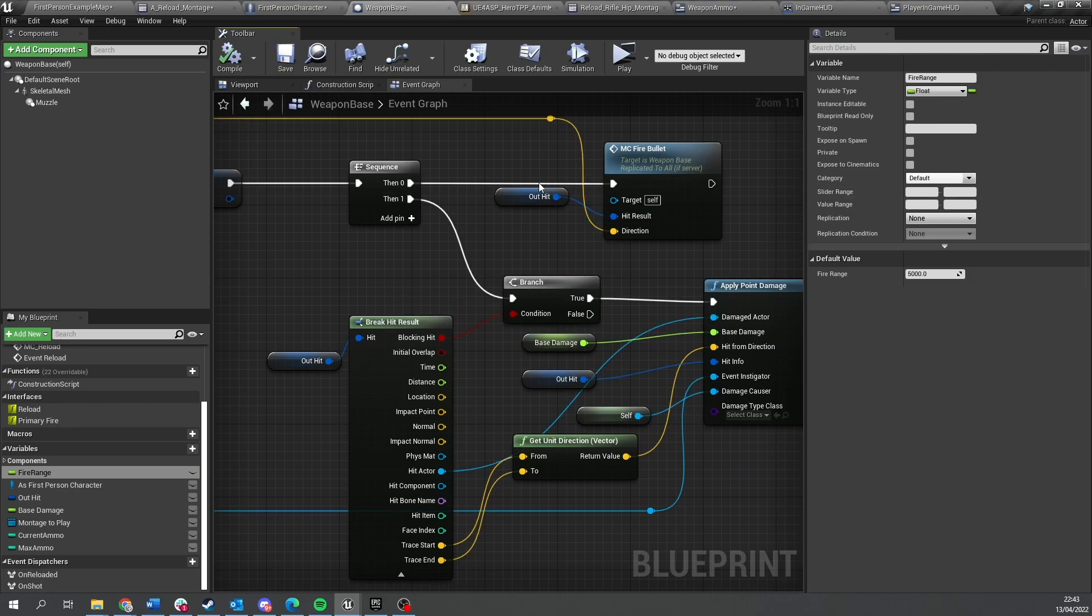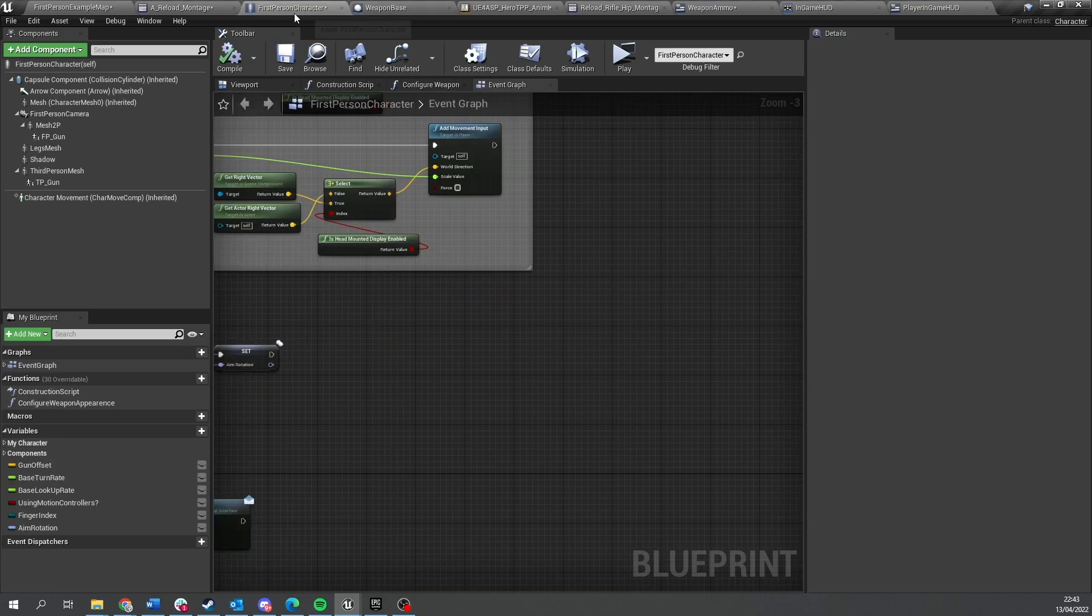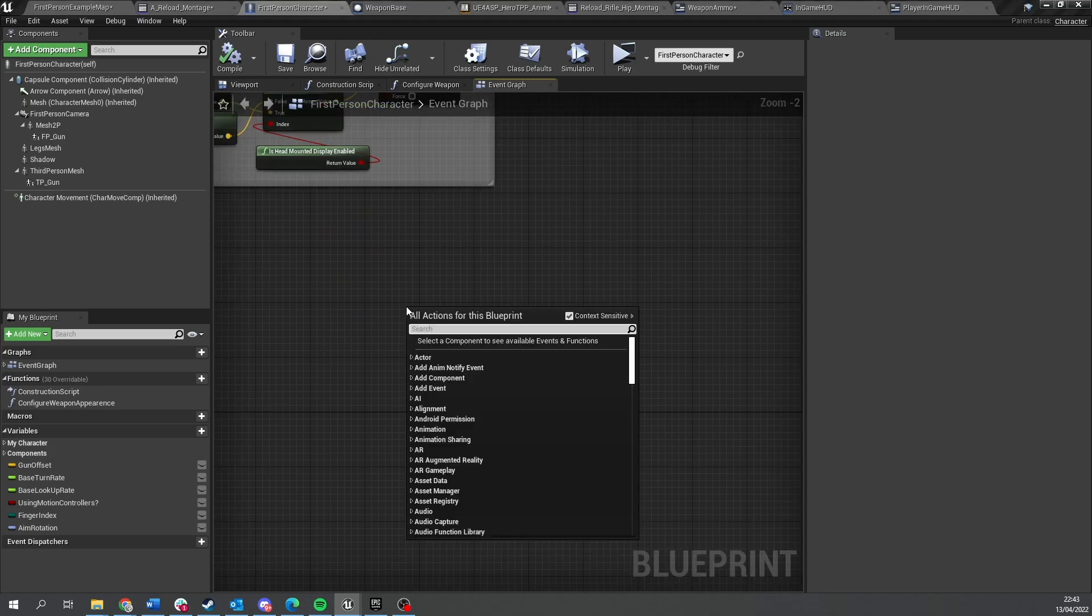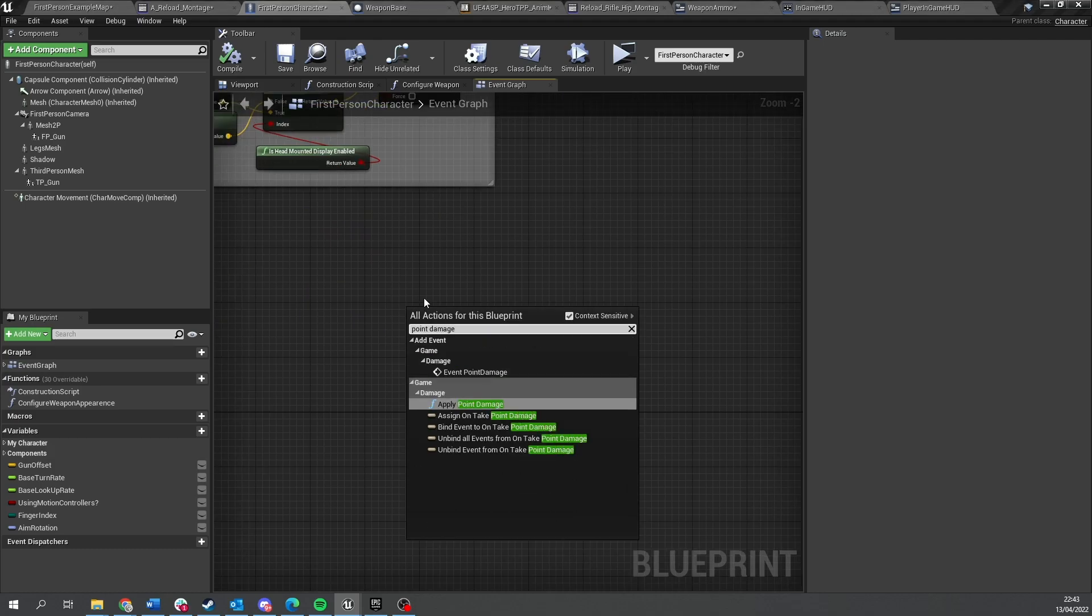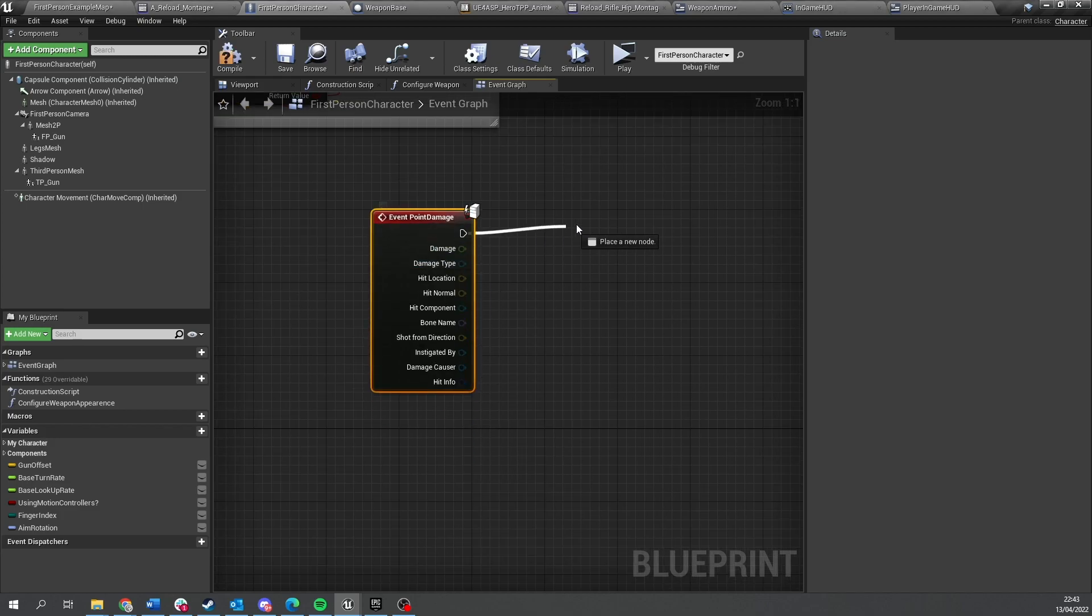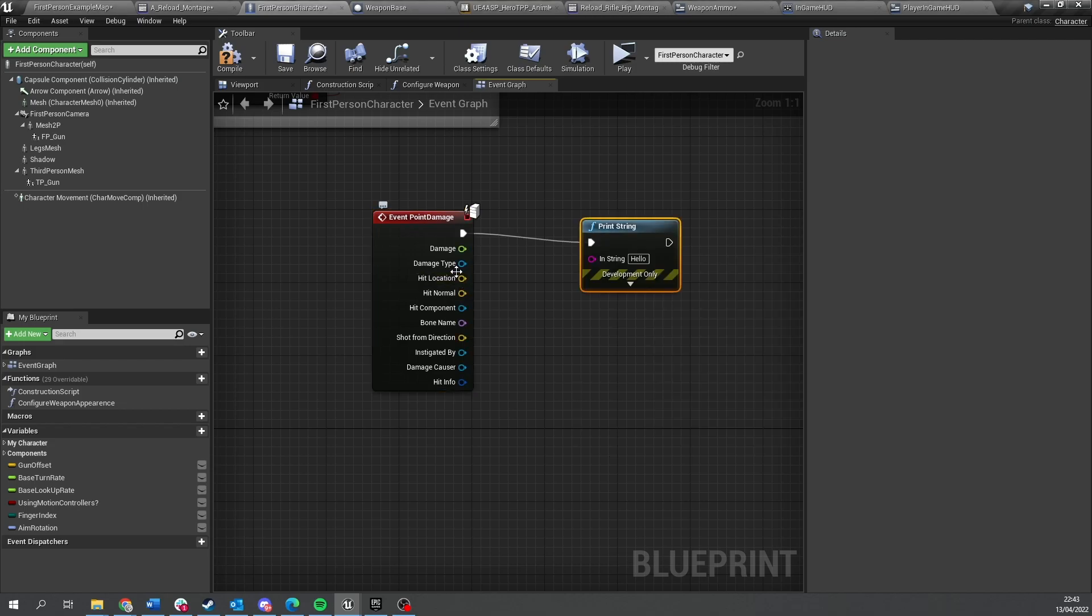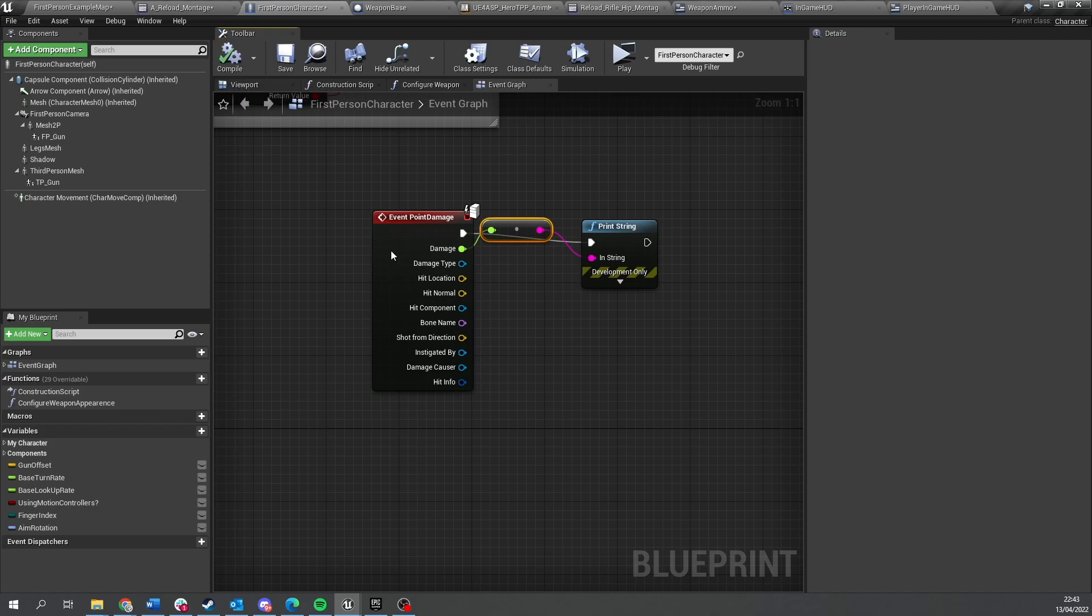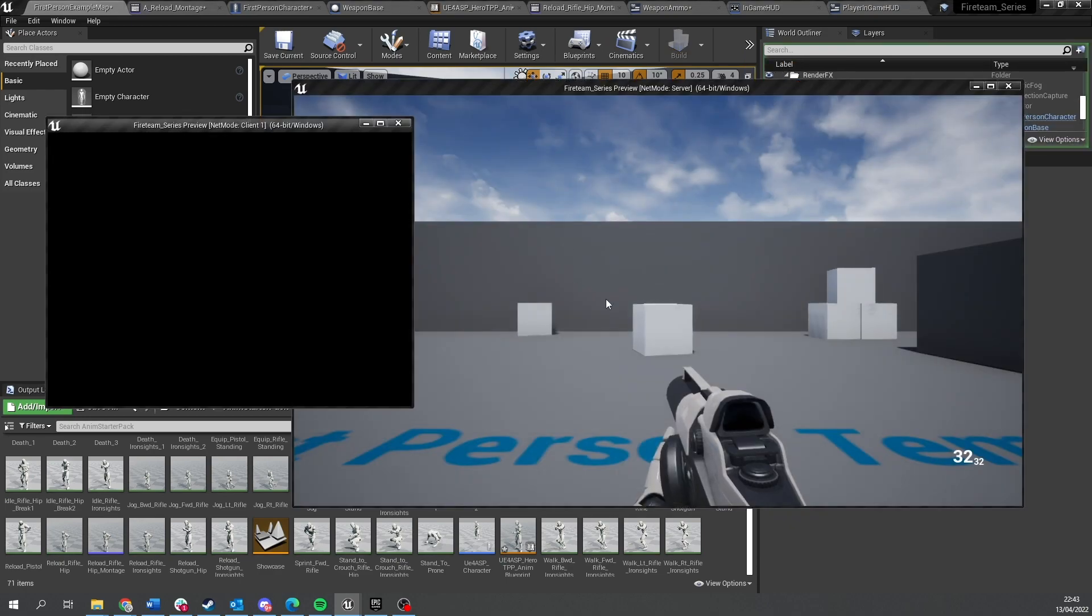Okay, so to receive damage we're going to go to the first person character and we're going to right click and do point damage. You'll see event point damage and in there you'll get output for how much damage we take. So let's just print string this so you can see the damage number come out. And as you can see that little server icon again, now only the server version will do this.